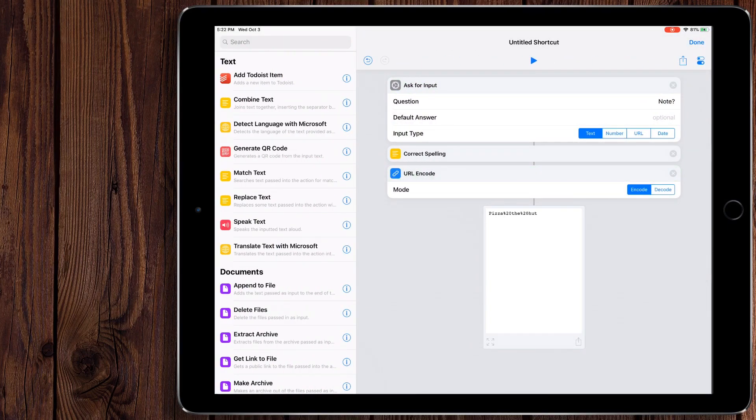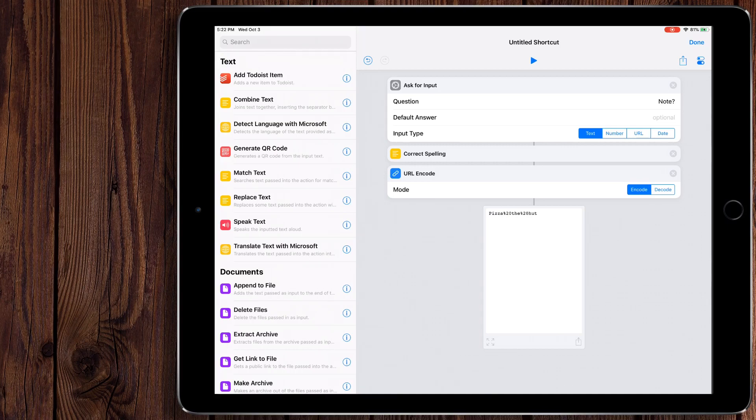So we can type this right here. We can call this Pizza of the Hut. And, hey, look, there's the URL encoded version of Pizza of the Hut. All right, so we have our ask for input. It'll grab the note, it'll correct our spelling and do the URL encode. That's great.